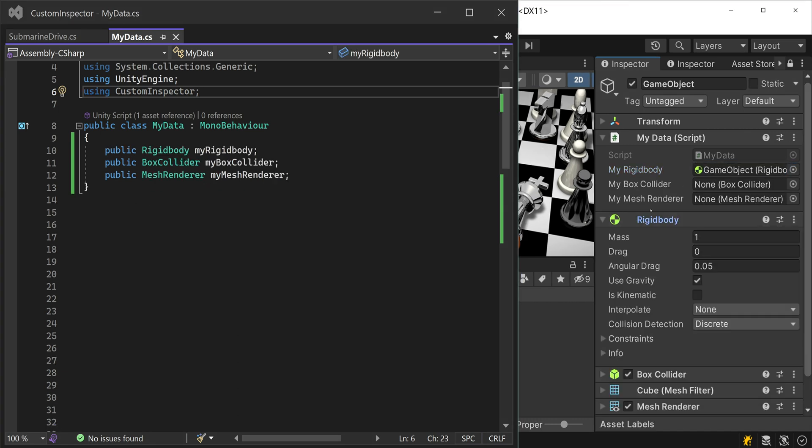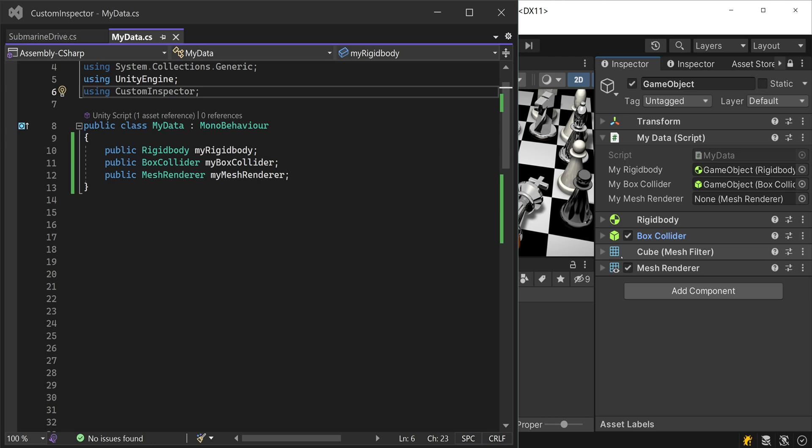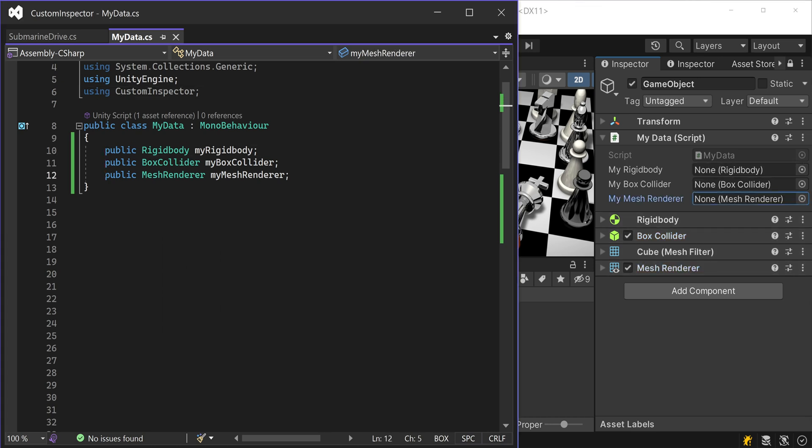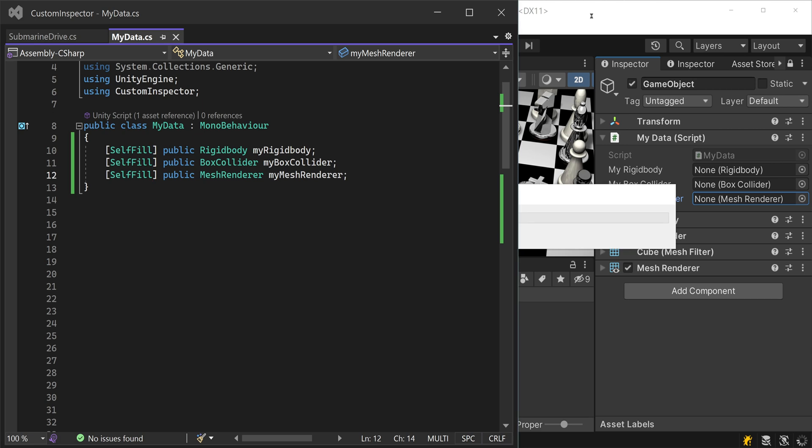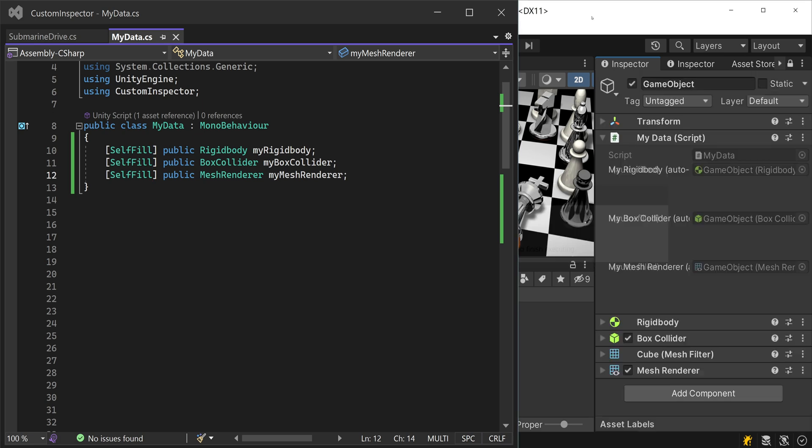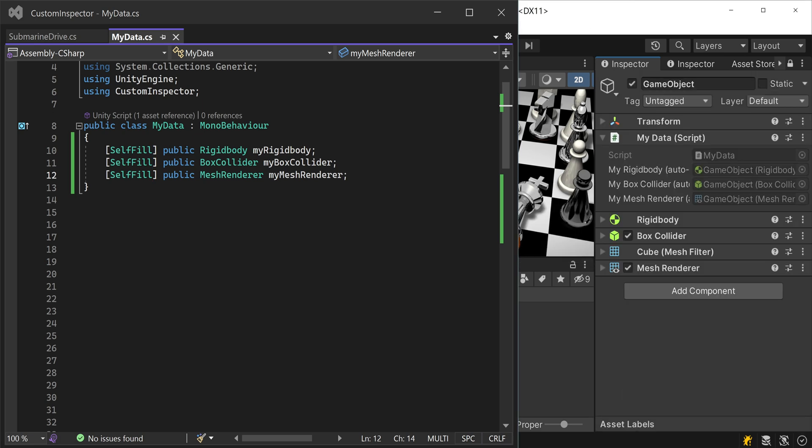You always have references to other components on the same object instead of assigning them each time again. Custom Inspector adds a self-fill attribute that not only relieves you of that headache, it also reduces your error margin.